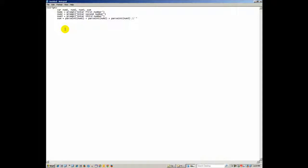We can add a comment with double slash notation — just a note that says 'plus means add'. Then we go down and write the alert statement: alert with parentheses, quotation marks, 'Sum equals', close quotes, space, plus sum. This tells it to display the result, combining the label and the value into a string.